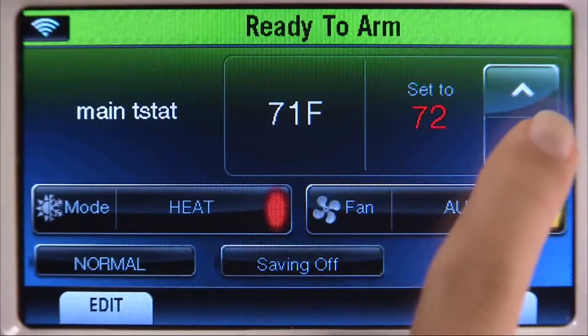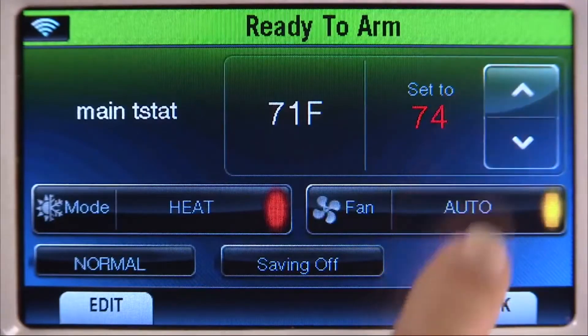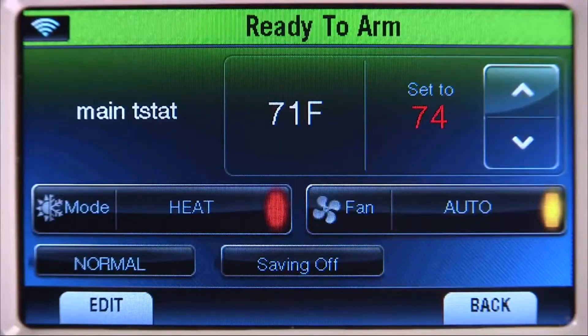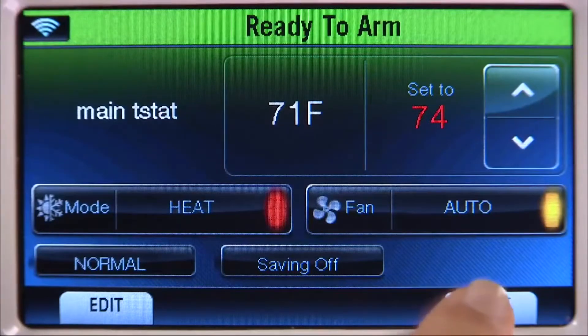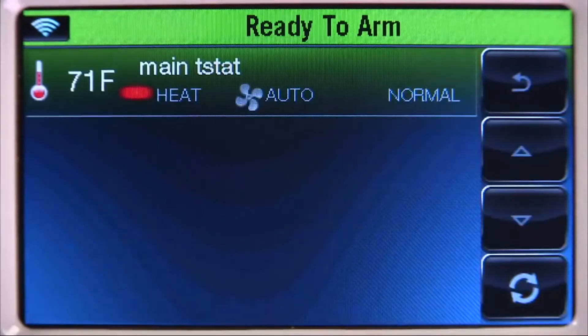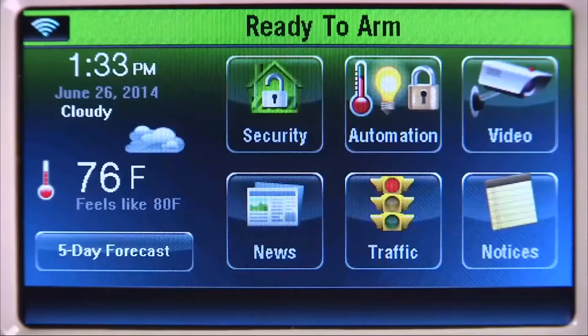Choose the Up or Down arrow to adjust the temperature. The thermostat will change its set point to the set temperature. Select the Back icon until you return to the Home screen.